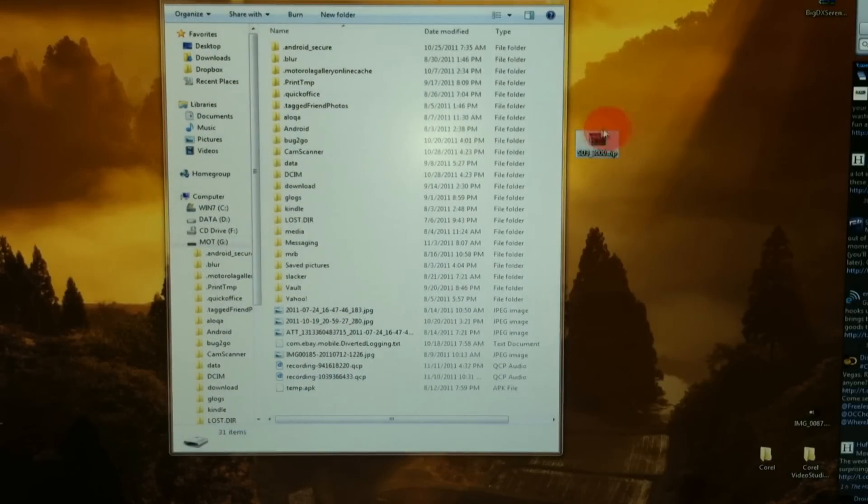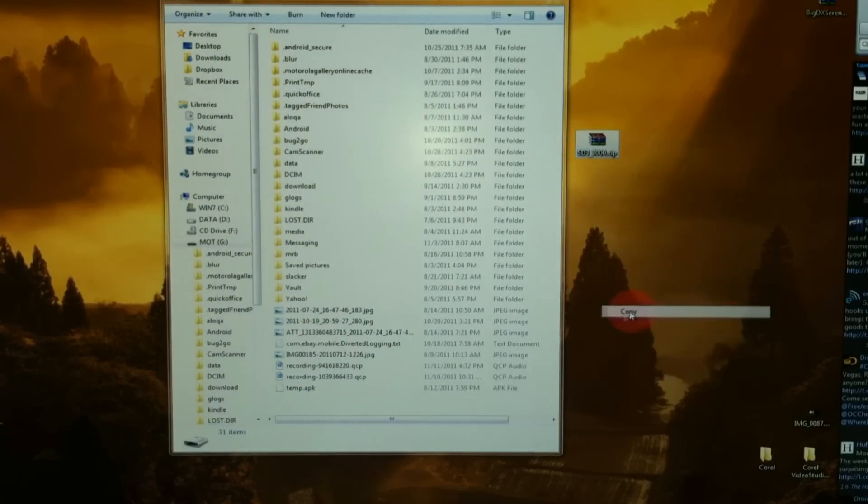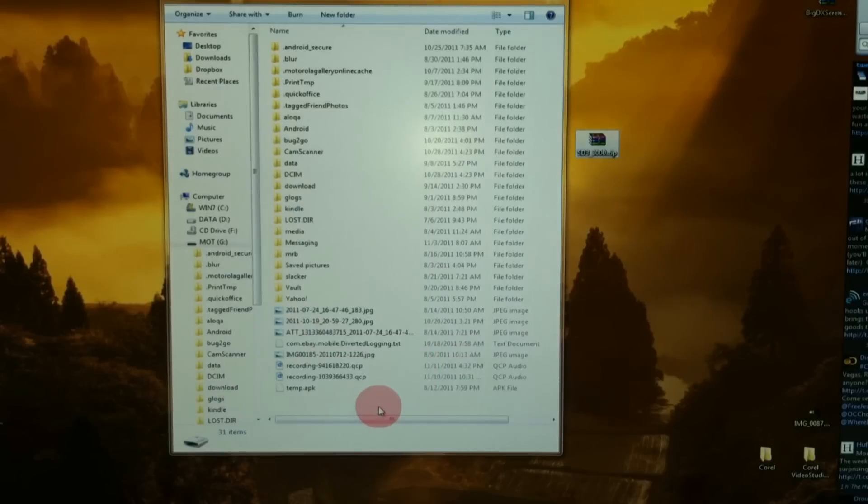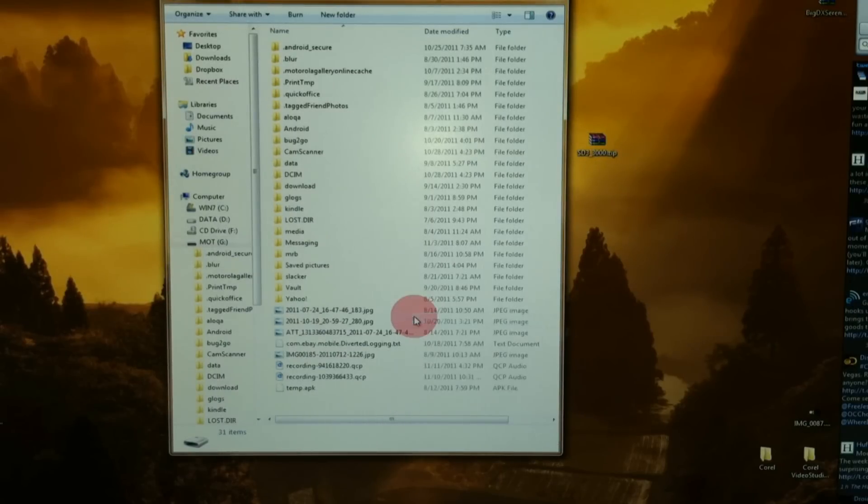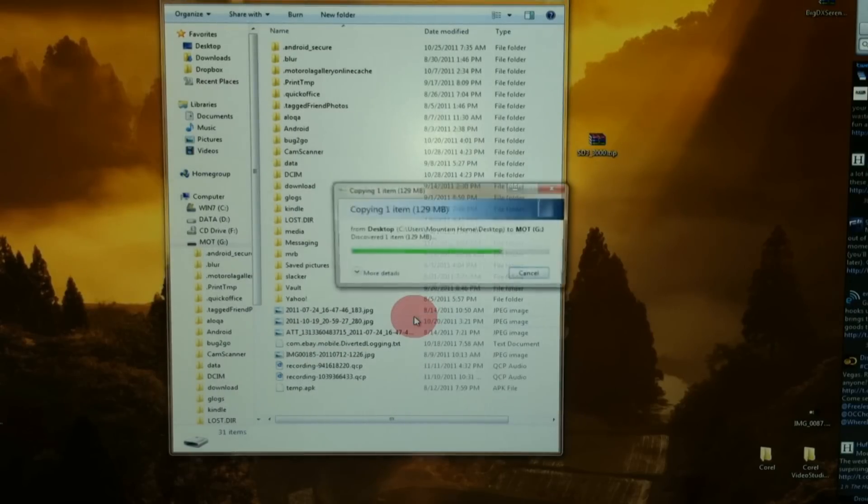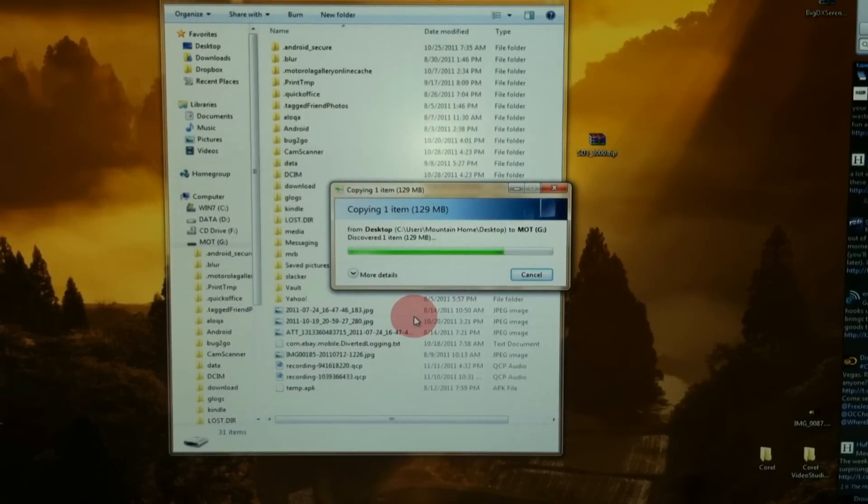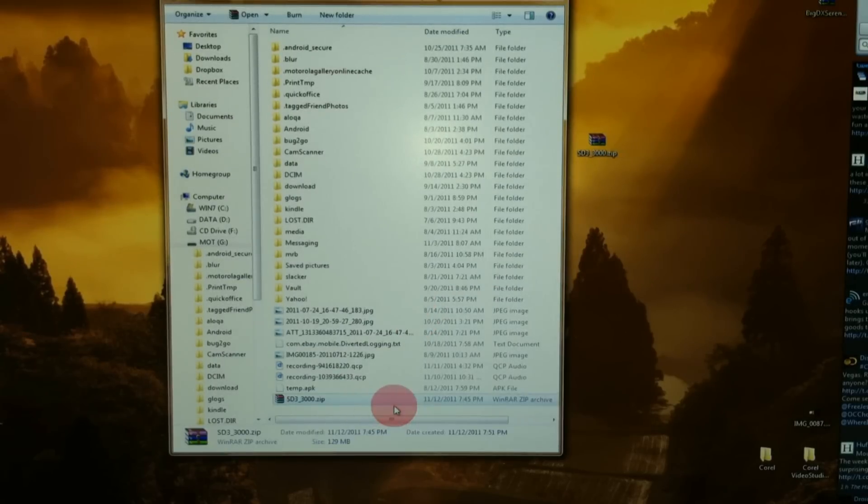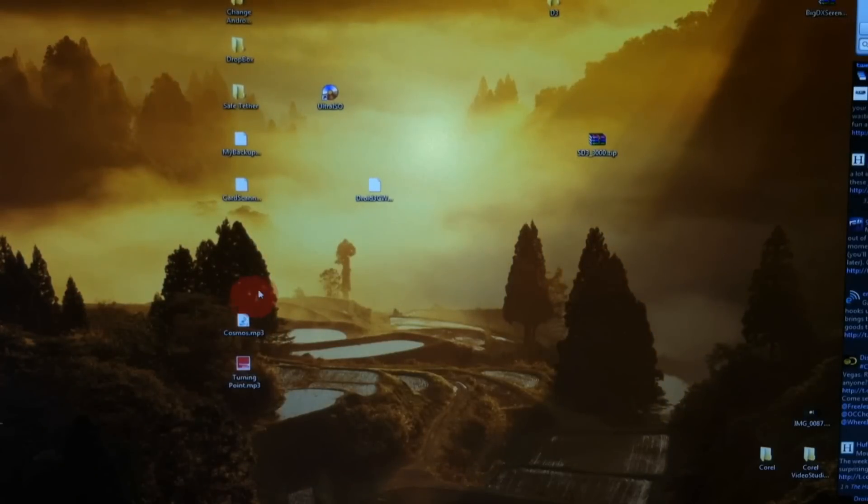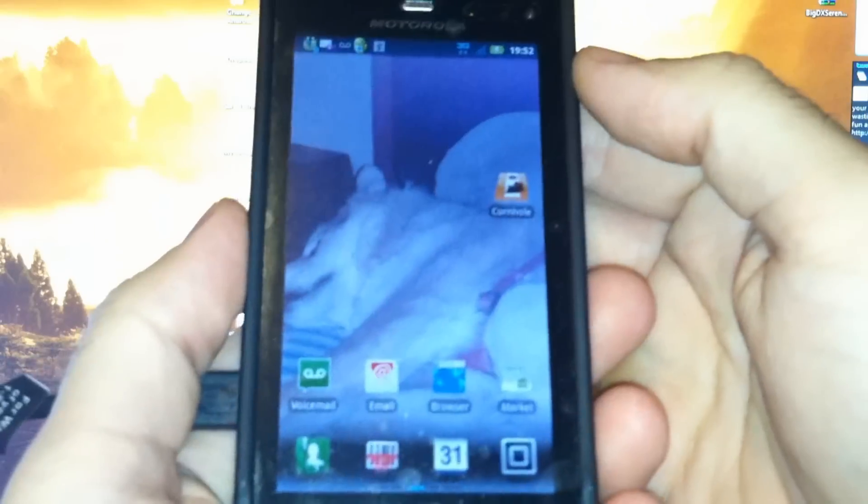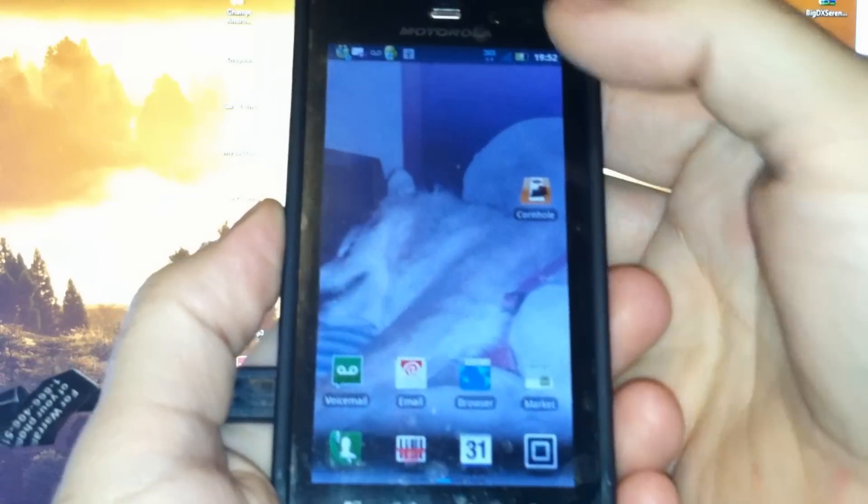Without unzipping it, just copy it and paste it in there to your internal card. There's the ROM, no errors. We can close this now. The rest of this can be done on the phone.